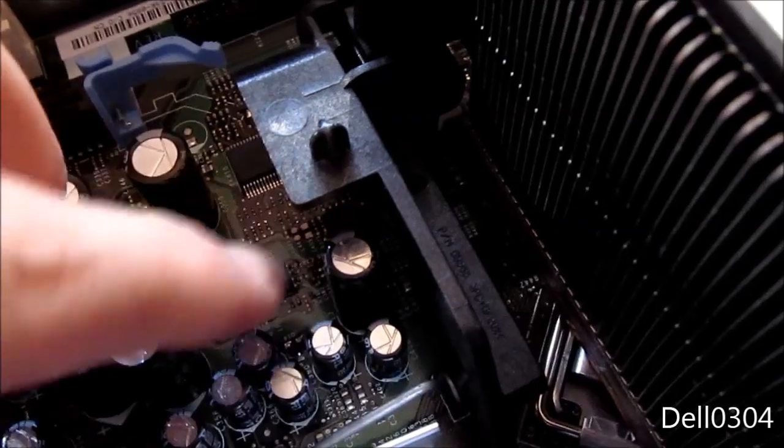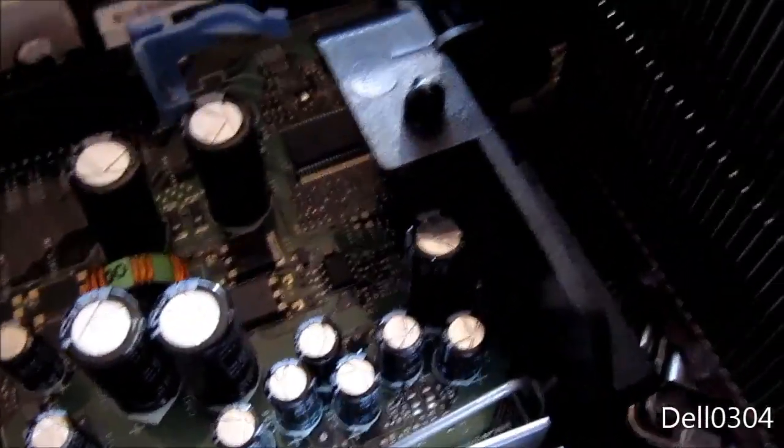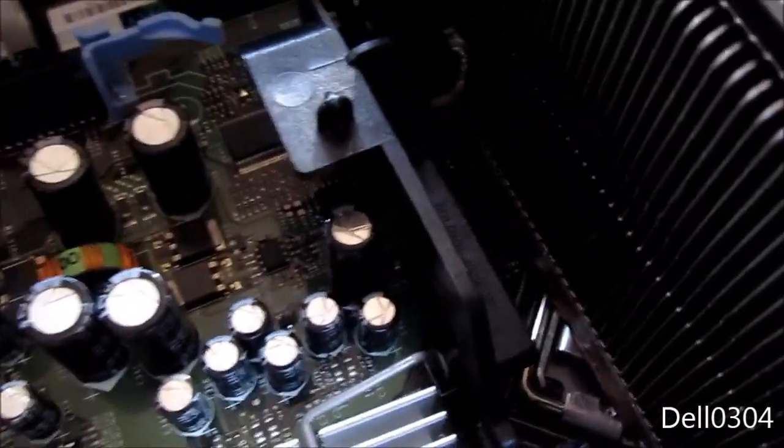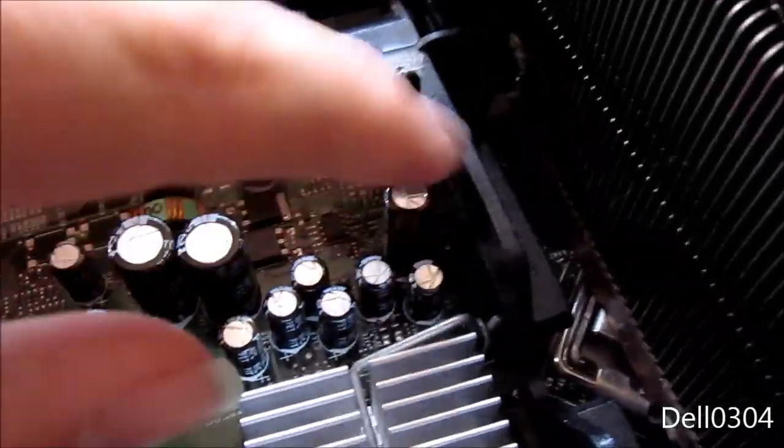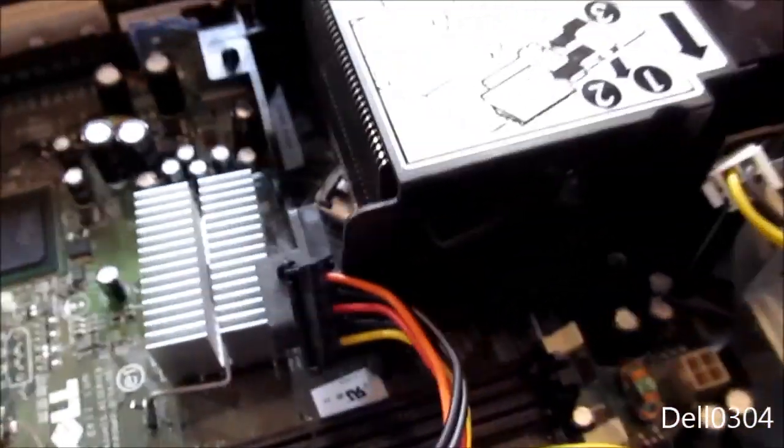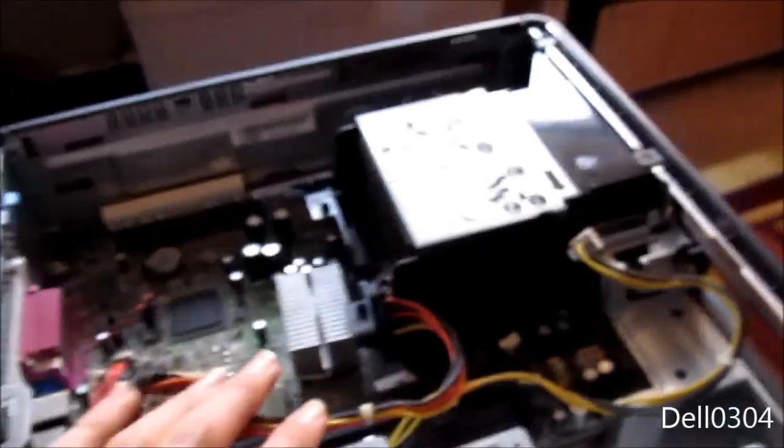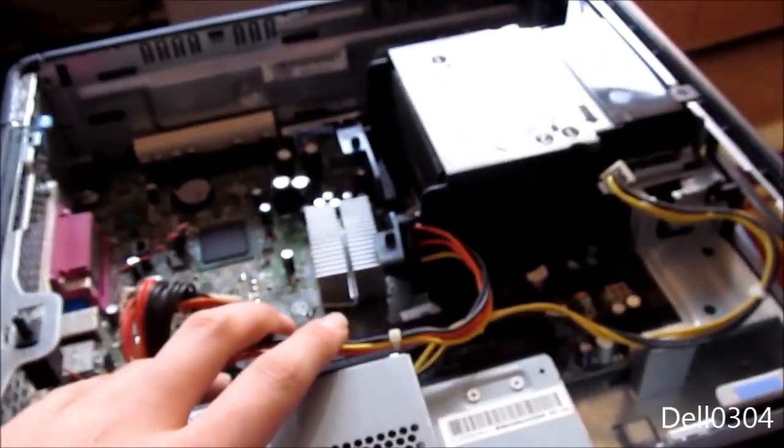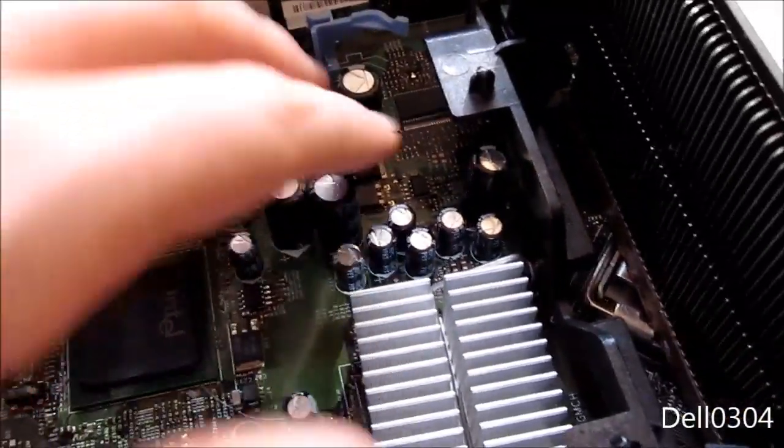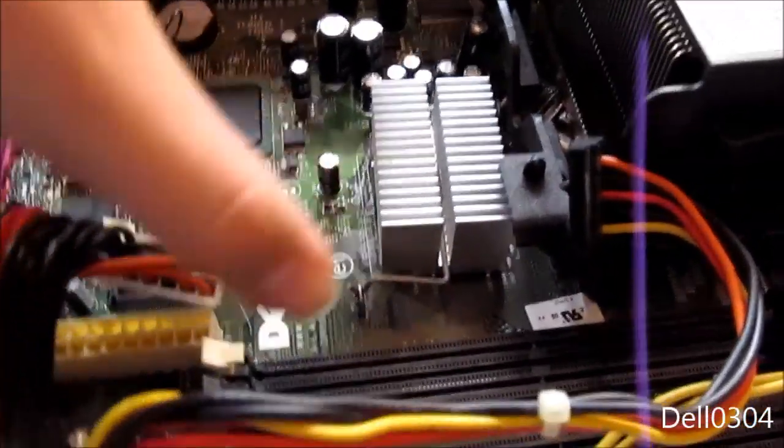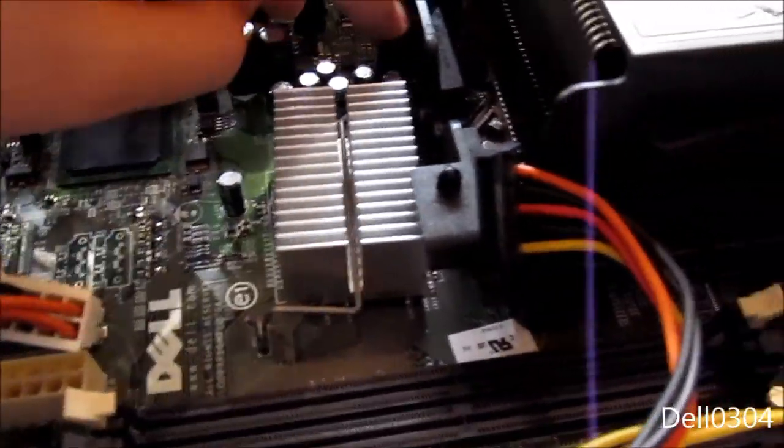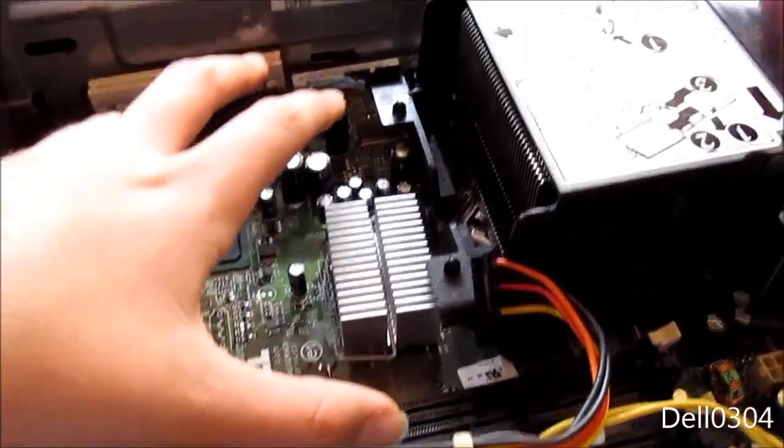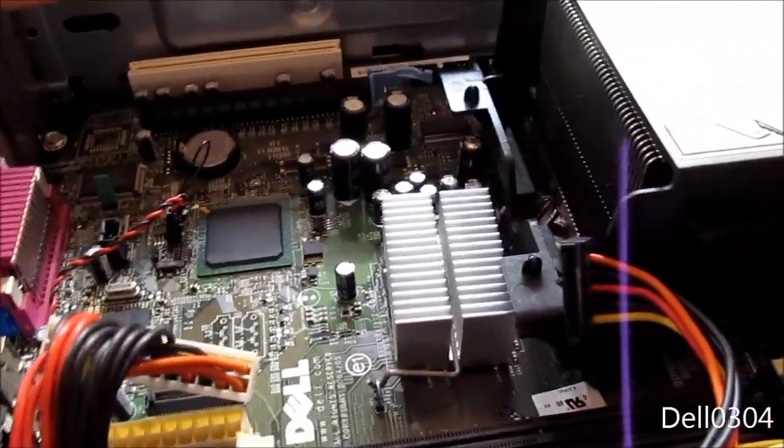I never understood why they put them next to the heatsink, but the problem with these is that the cooling is so bad. It gets really warm in between here - this is a dead spot, and this is right where the hard drive goes, so it's always really warm inside the computer.